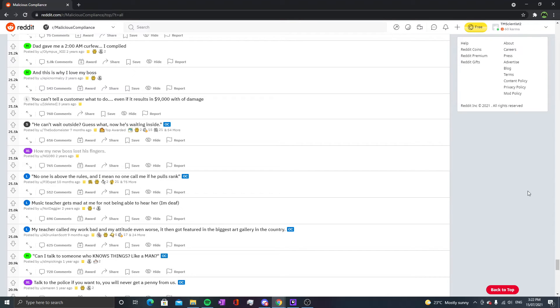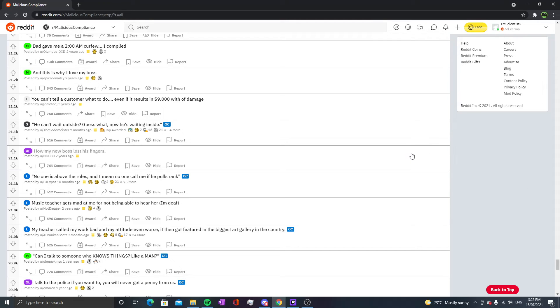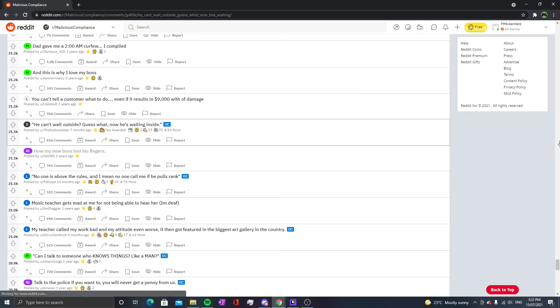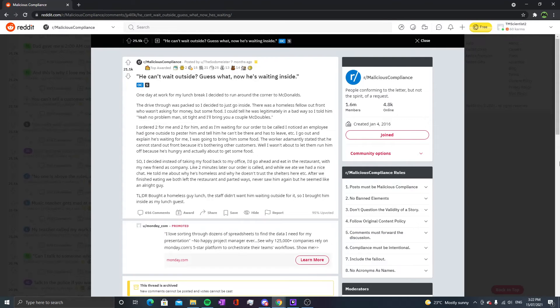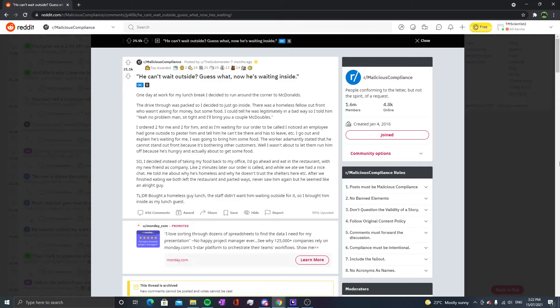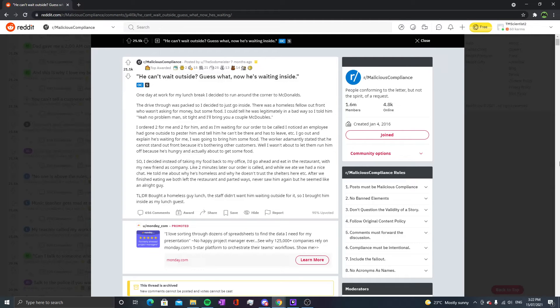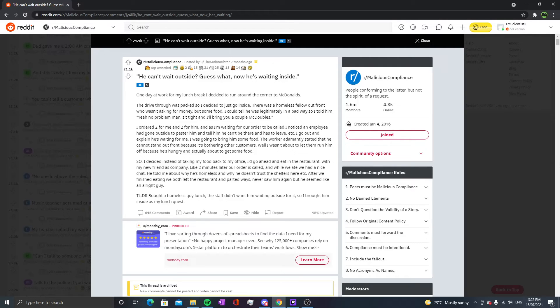Okay, that was actually rather short so I'm gonna toss in a small story to fill out the time. 'He can't wait outside? Guess what, now he's waiting inside.' One day at work for my lunch break I decided to run around the corner to McDonald's. The drive-thru was packed so I decided to just go inside. There was a homeless fella out front who wasn't asking for money but some food. I could tell he was legitimately in a bad way so I told him 'Yeah no problem man, sit tight, I'll bring you a couple of McDoubles.' I ordered two for me and two for him.